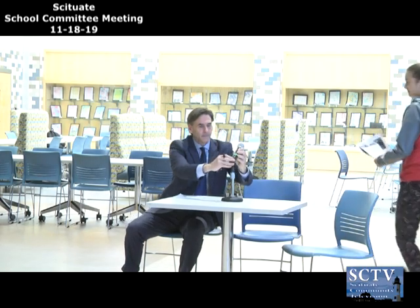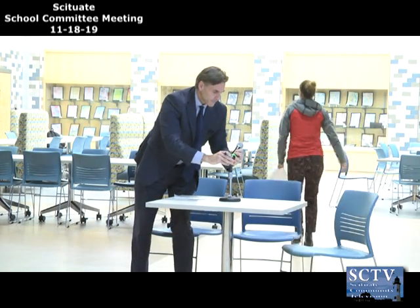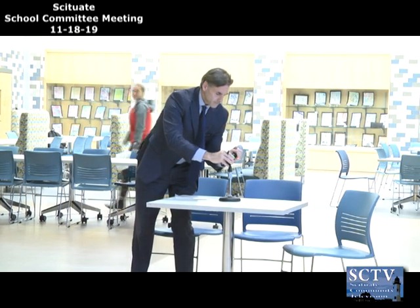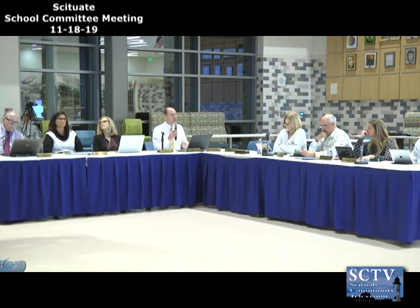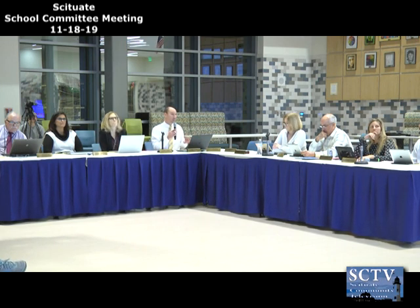Next up is the OCR consolidation resolution plan. This is a follow-up item from about a month and a half ago. About six years ago the district received a number of OCR complaints regarding accessibility to a couple of different buildings across our elementary schools. We've been working through those concerns from the Federal Office of Civil Rights. What we've tried to do is bring them under one consolidated resolution plan.